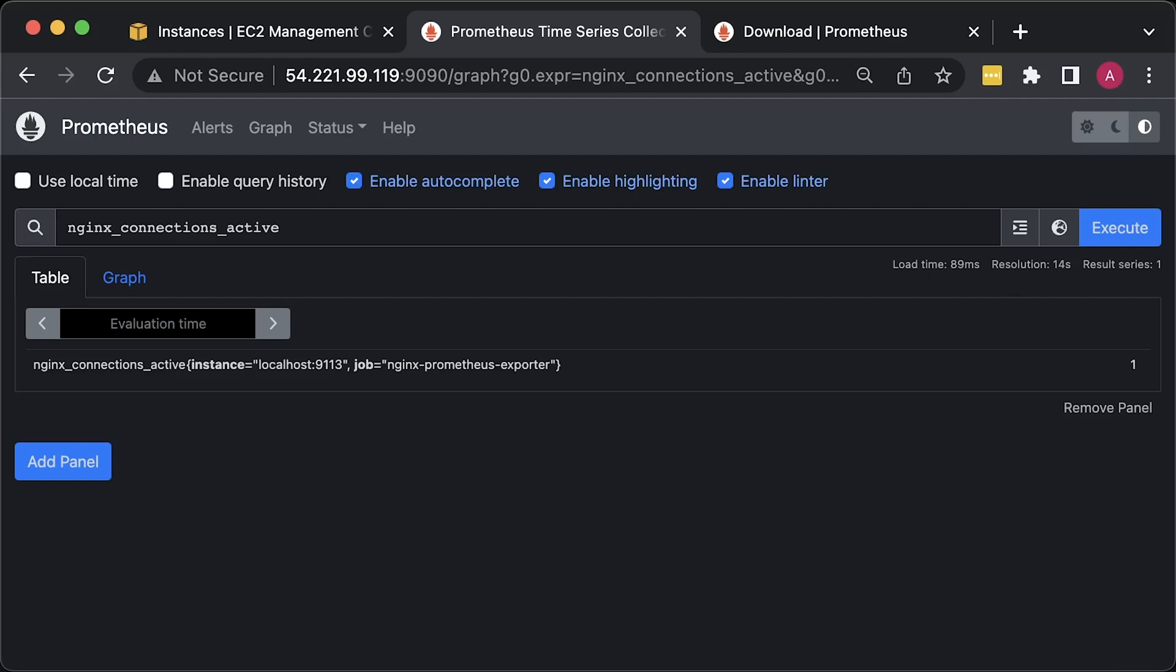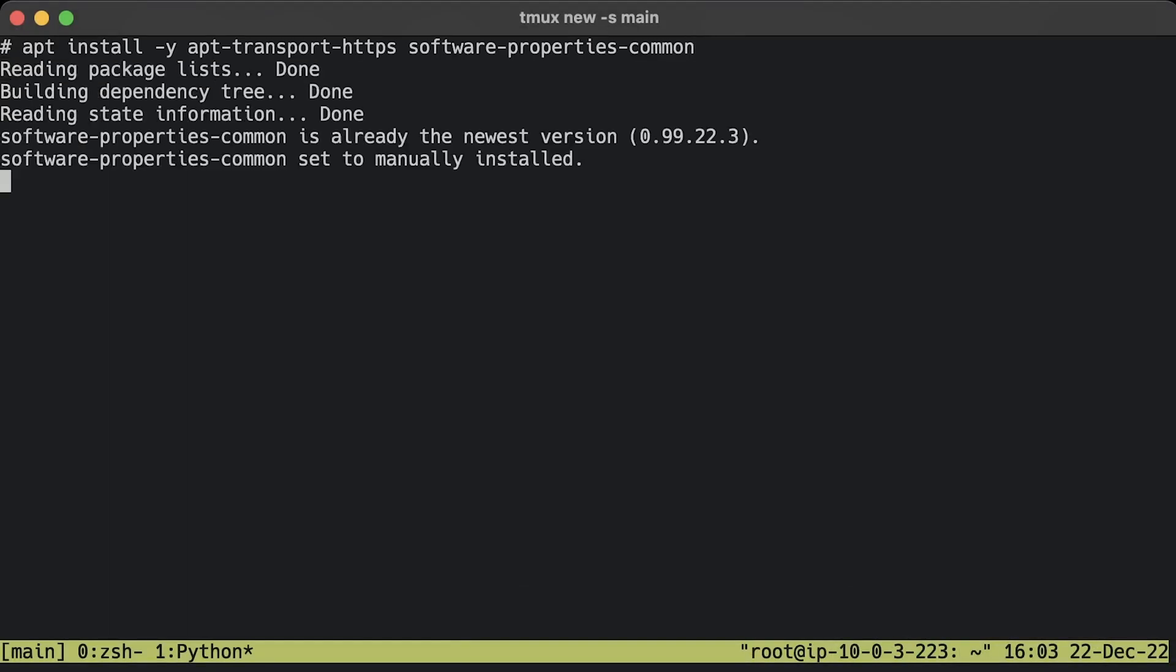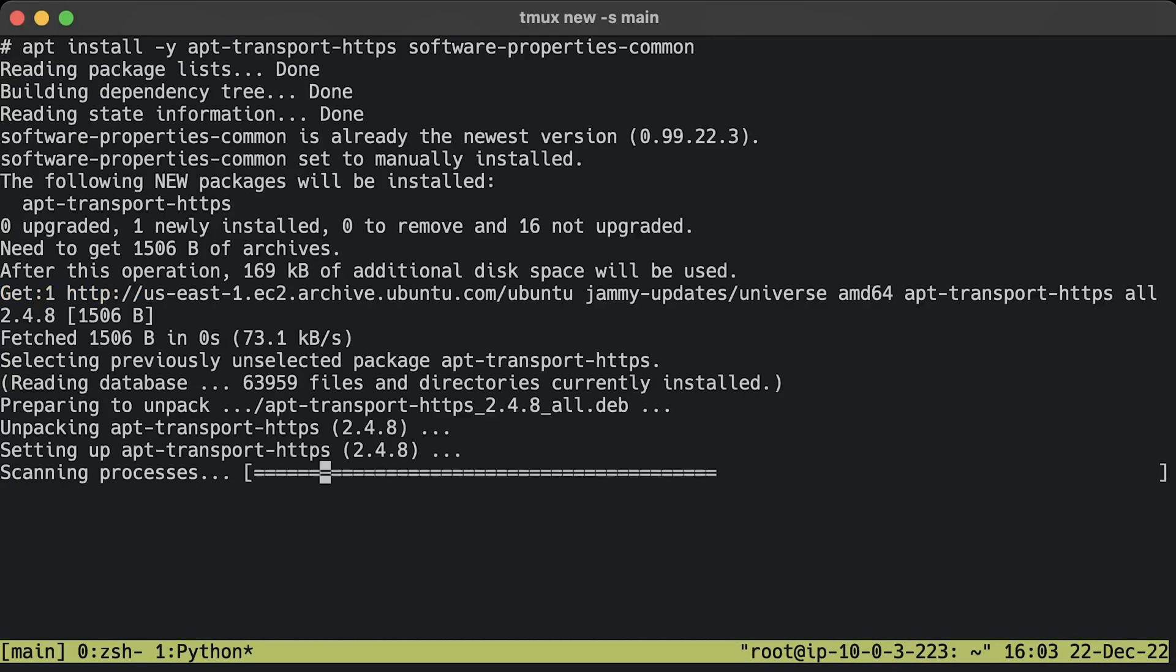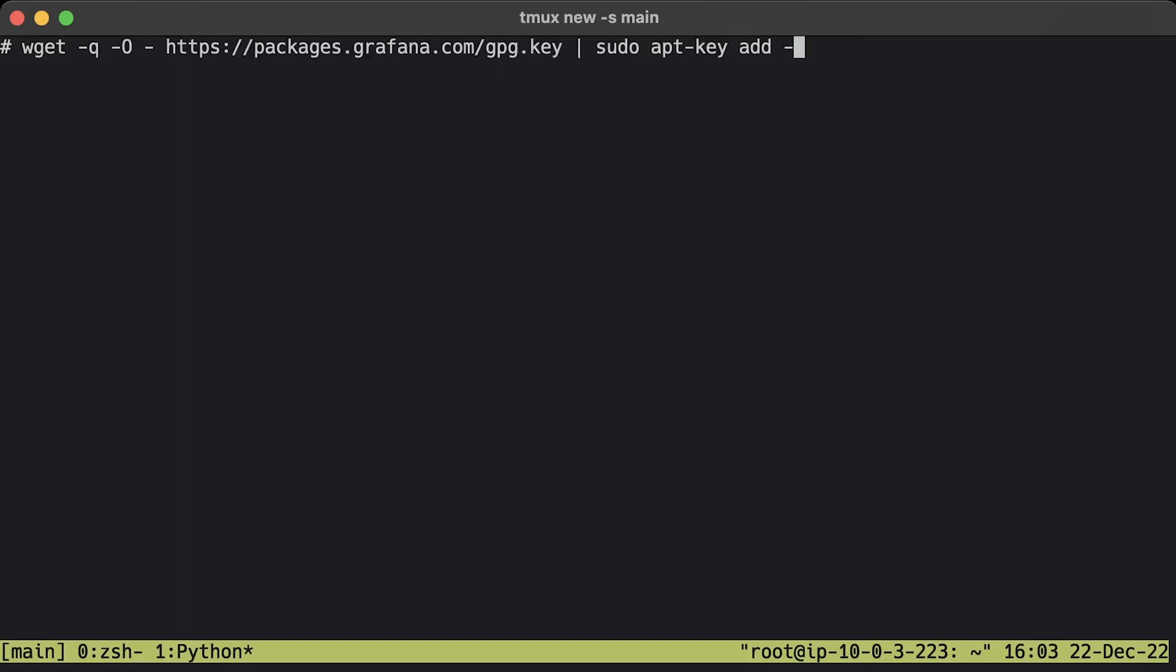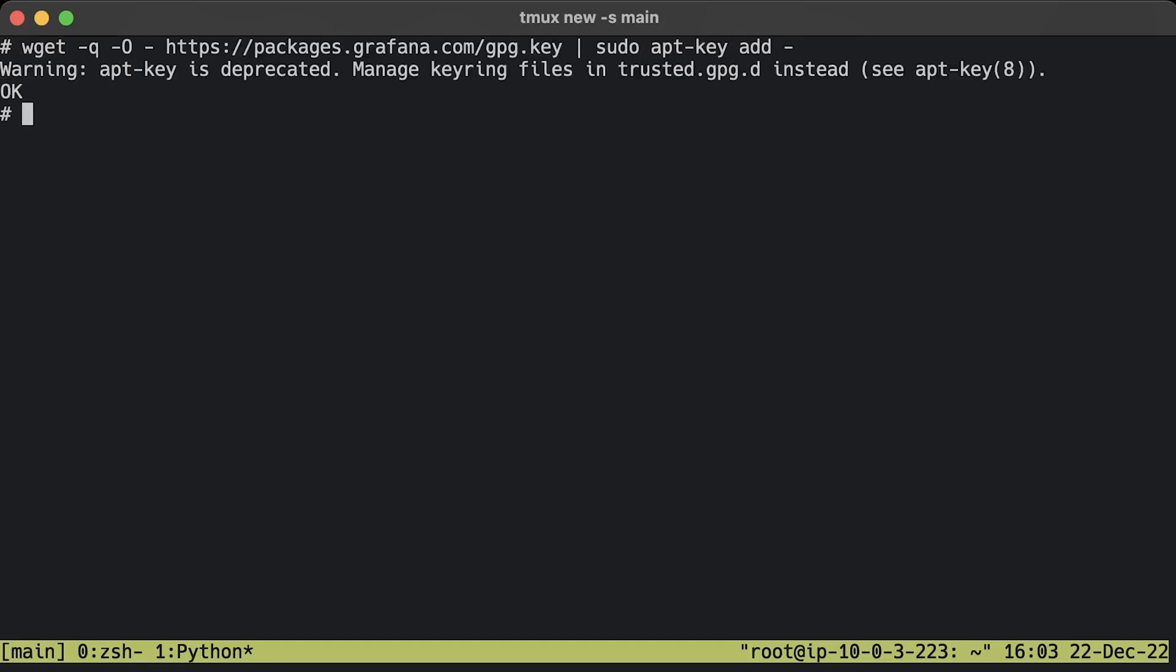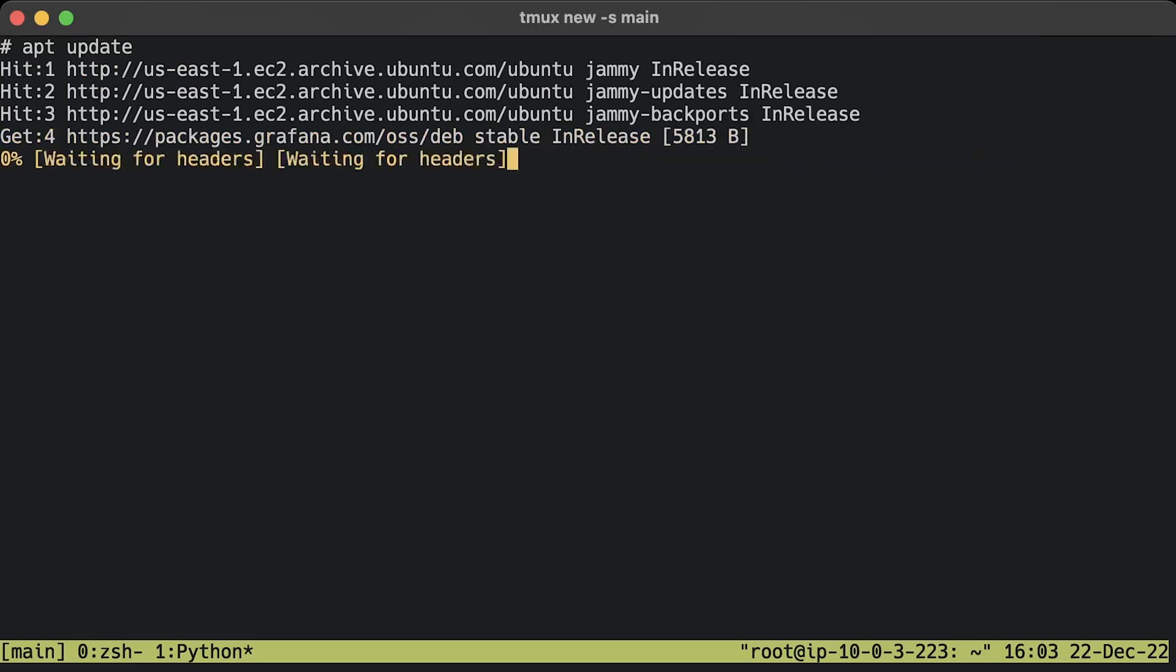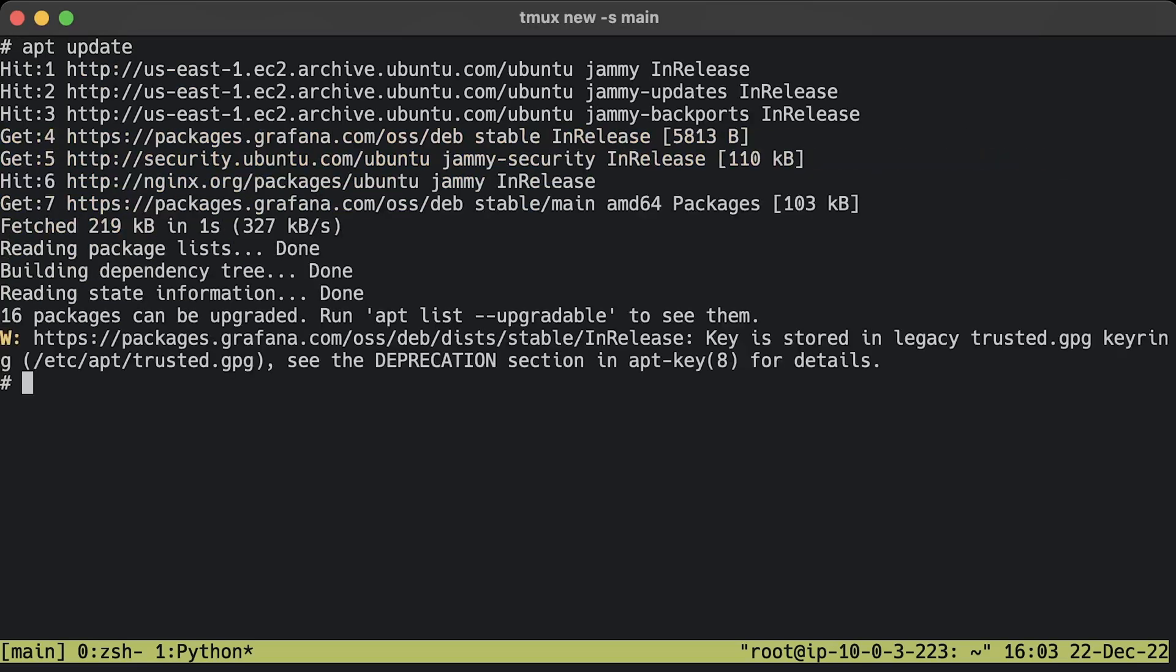The next step is to install Grafana, which is much simpler since we can use the official repository. First, let's make sure that all the dependencies are installed. Next, add the GPG key. Add this repository for stable releases. After you add the repository, update and install Grafana.